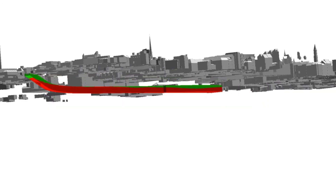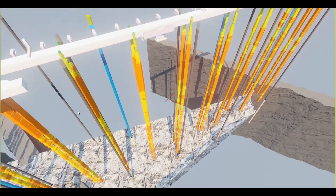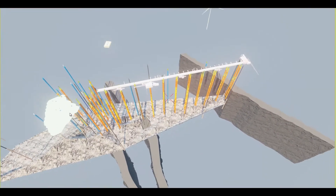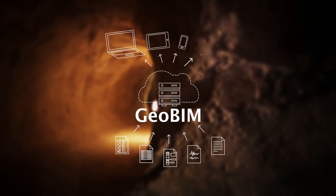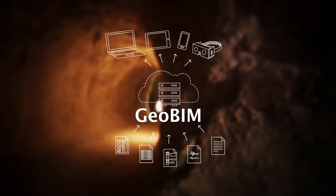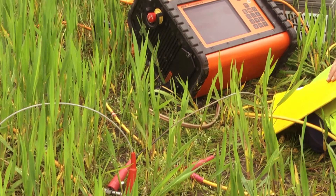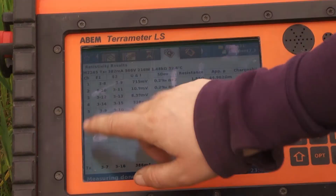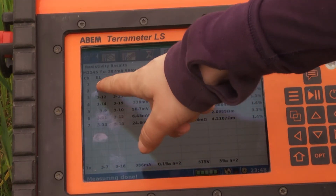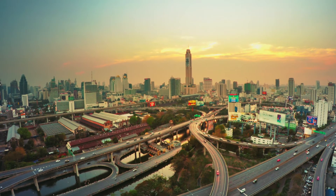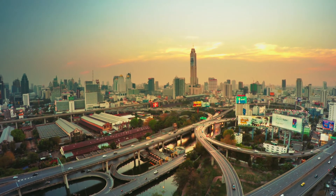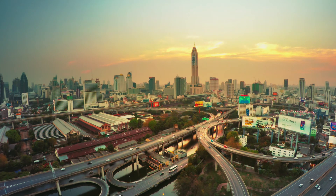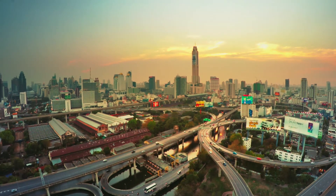GeoBIM ensures that geotechnical information is maintained and easily accessible over time. You can import, use and export data on your own, providing all participants with continuous access to the same updated and quality-assured data. GeoBIM can be suited to your needs, enabling efficient handling of geotechnical data for all participants in an ongoing project or in an administrative organization.